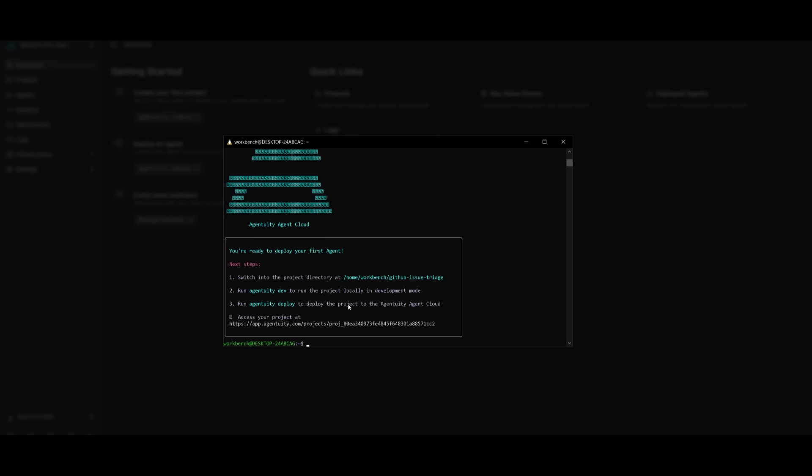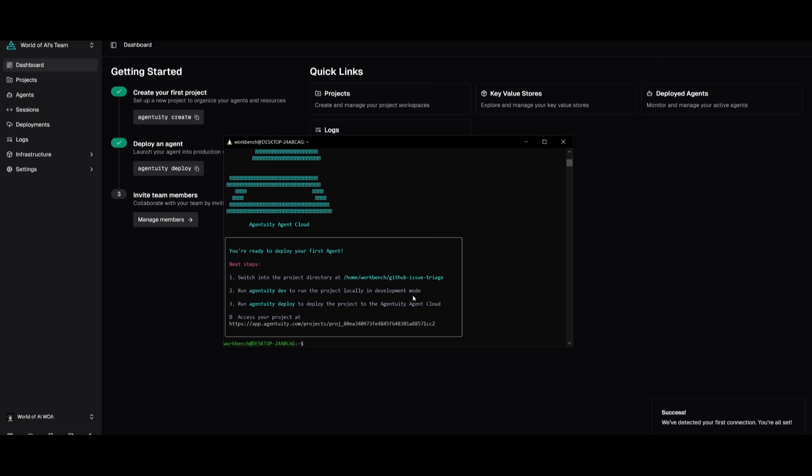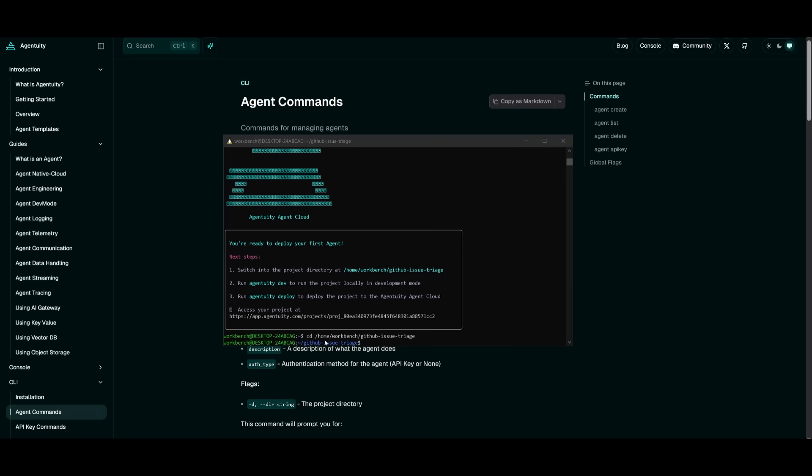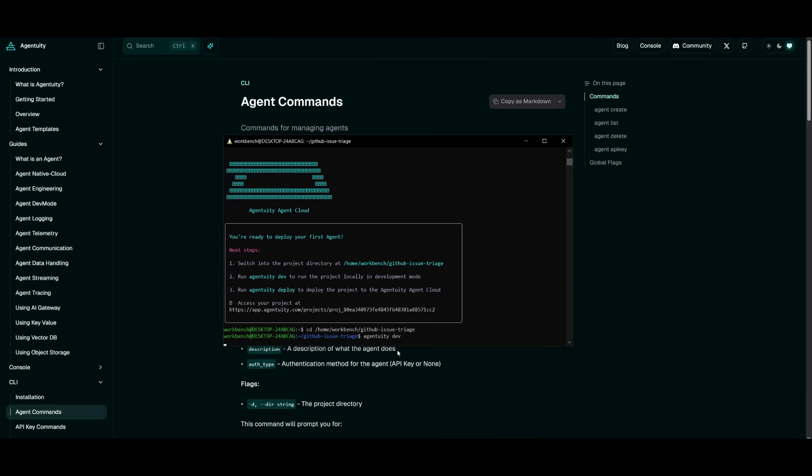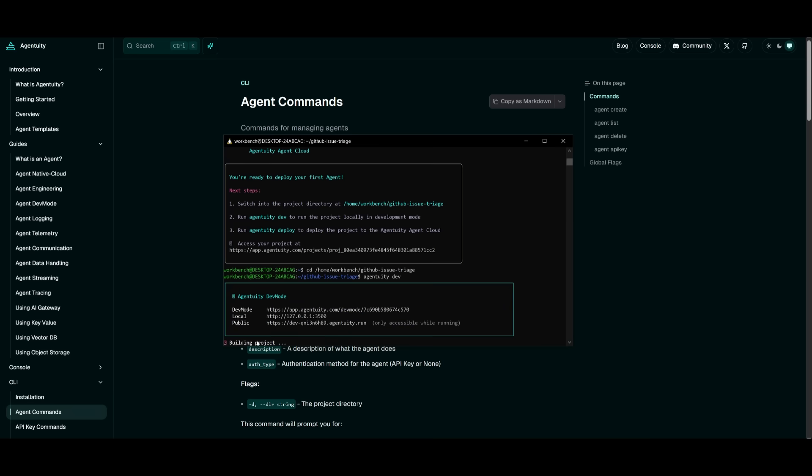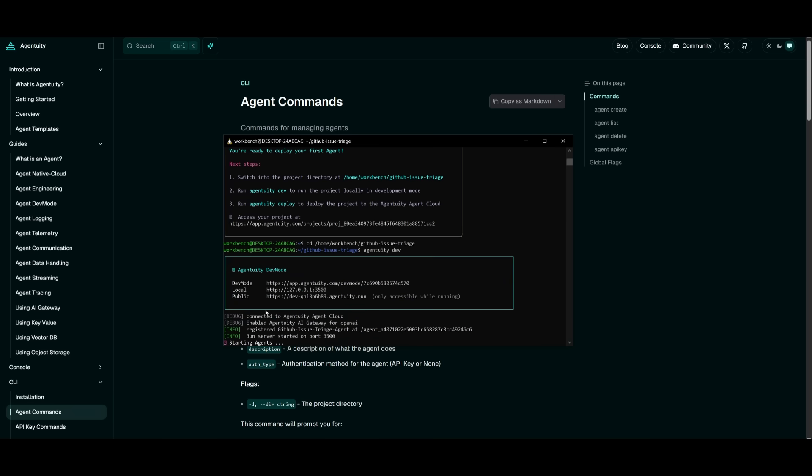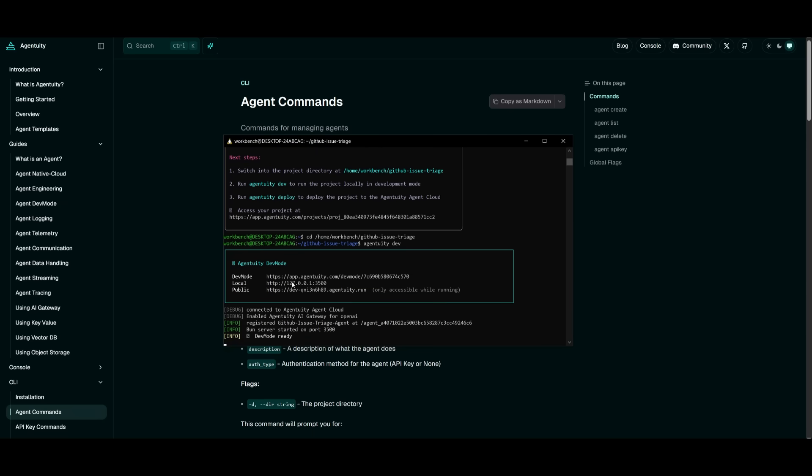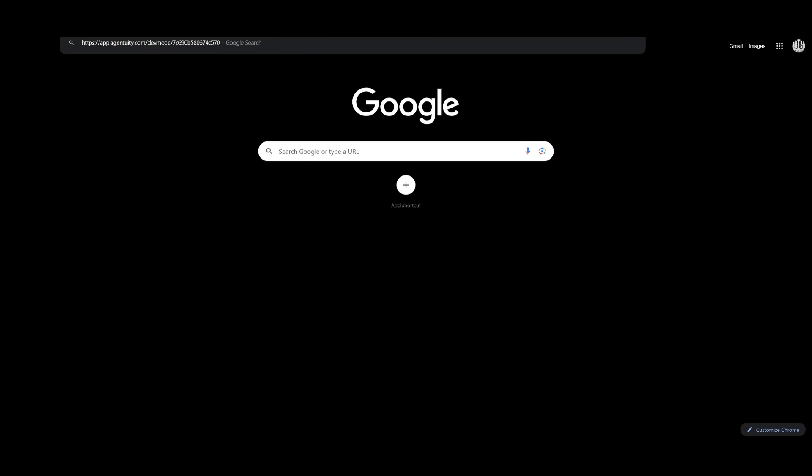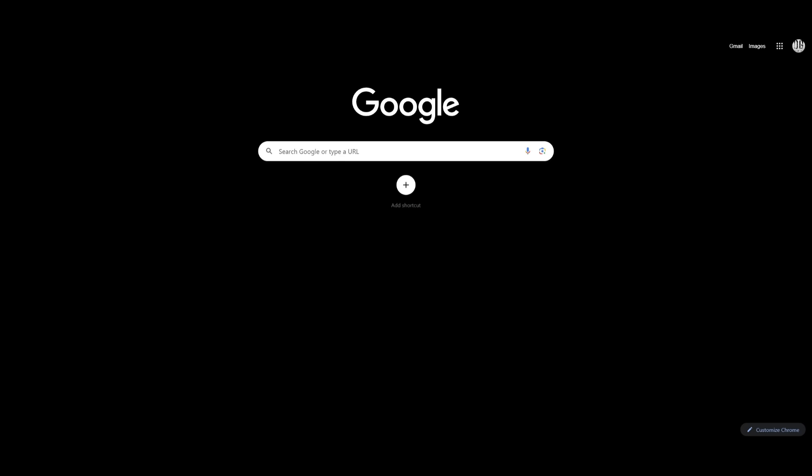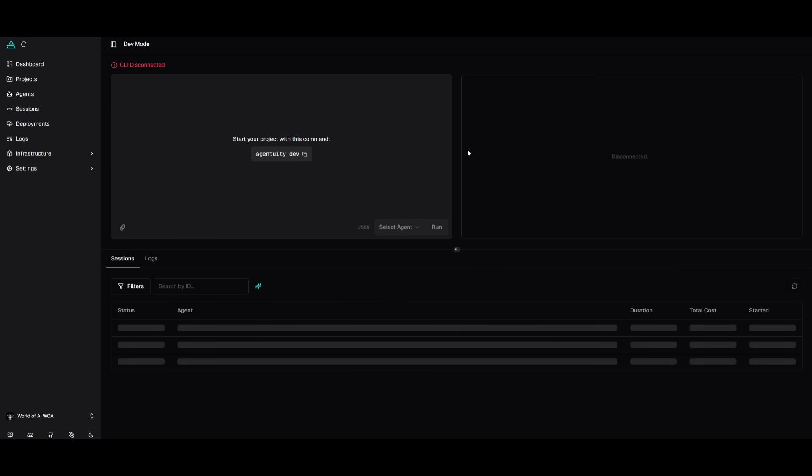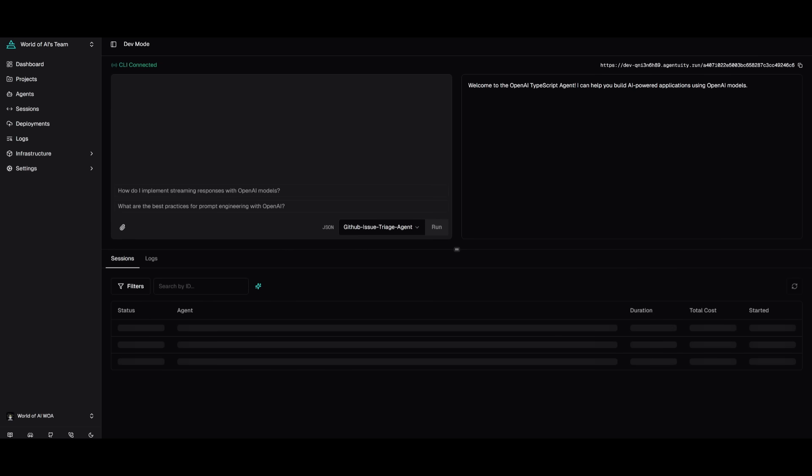I had simply sent in the prompt and it has already deployed my first agent where I can switch into the directory and run the agentuity dev to run the project on a local deployment mode. So now that I am within this project directory, I can run the agentuity dev command, which will run the project locally in the development mode. So within a couple of seconds, it'll provide me the dev mode. This is where I can copy this link as well as my local link where I can access whatever it has deployed or simply just test out the agent in this deployment mode.